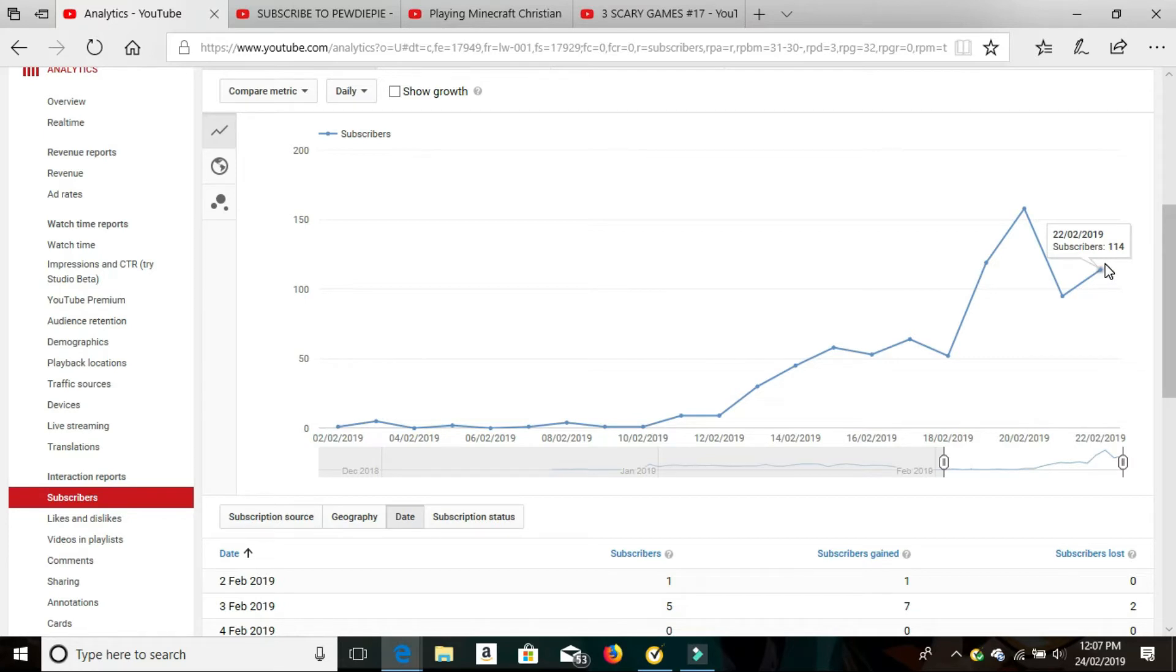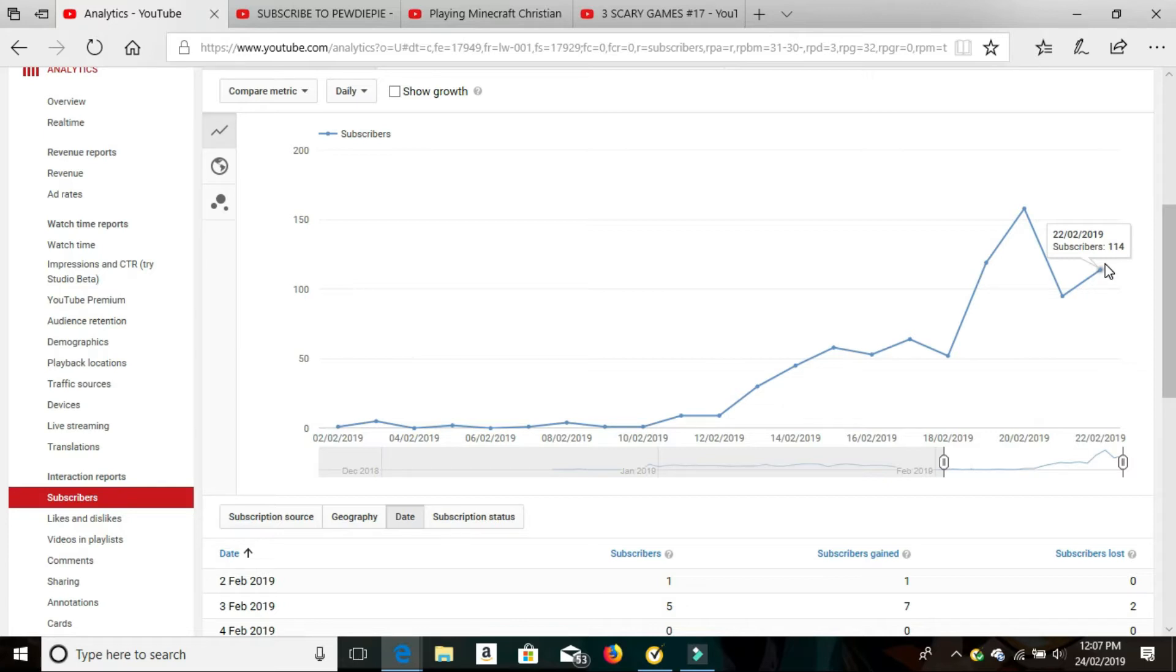So how did I manage to go from getting one subscriber a day average to almost 100 so rapidly? Well, I'll show you now. What you need to be doing is making sure that you are heavily involved in other channels, especially other channels that are very successful in your niche. And I'll explain what I mean in a second.